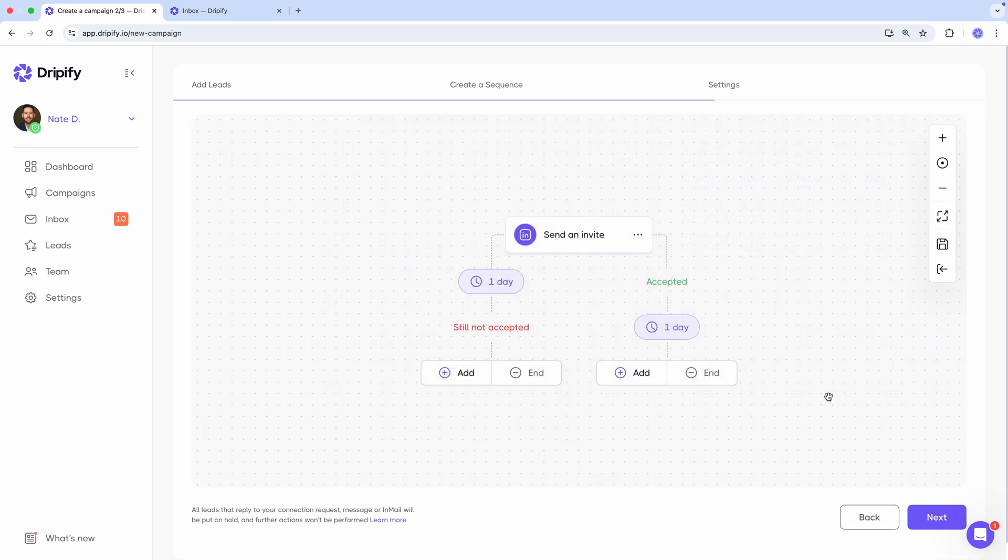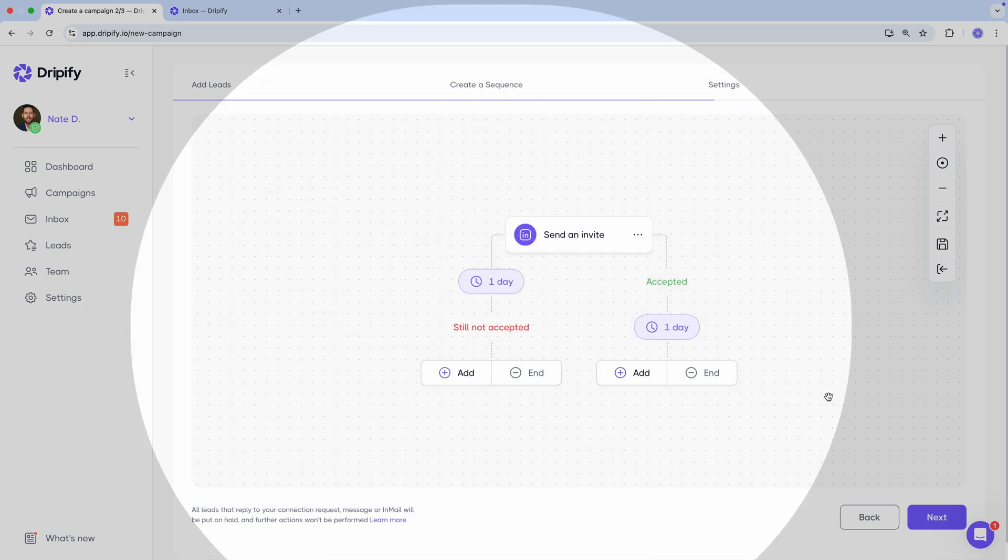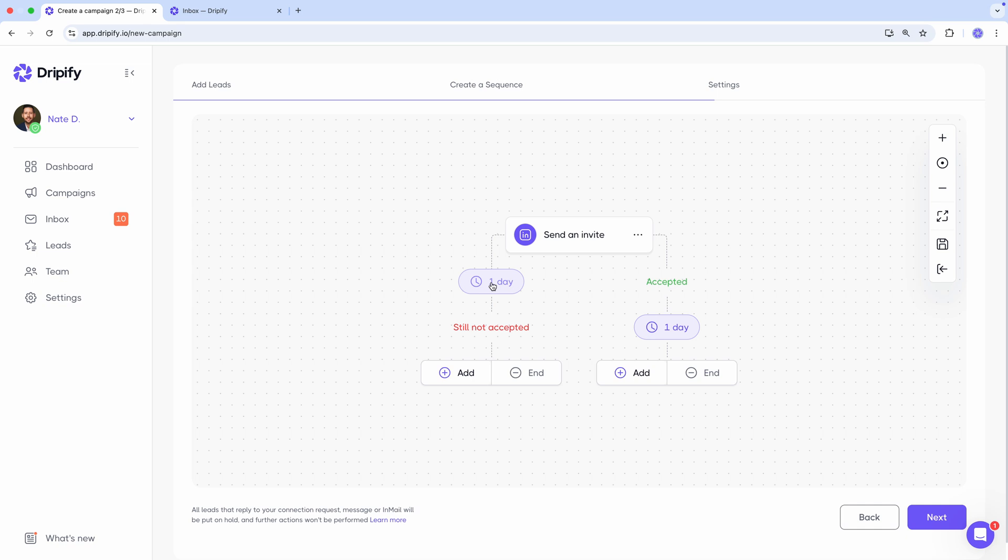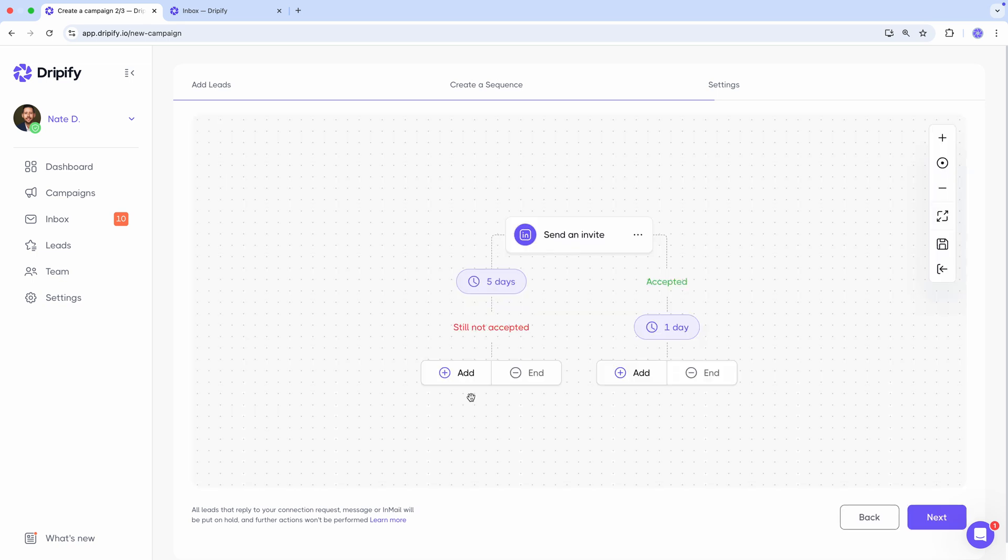As you can see, after adding the send invite action, our path splits depending on whether the connection request is accepted or not. Let's focus on the left branch first. After sending a connection request, we can wait, say, five days.